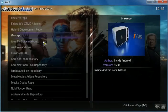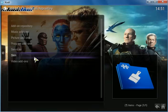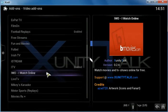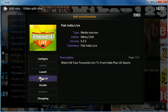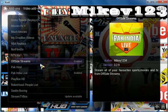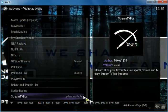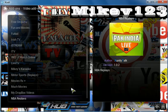Go to add-ons, install from repo, and click on xunity talk repository. Go to video add-ons, scroll all the way down to Pack India Live, click on it, and install it. After you do that you should be fine and it's going to be working great. If you don't have xunity talk repo installed, you can do it through Super Repo.